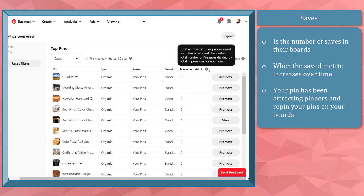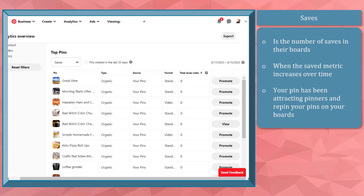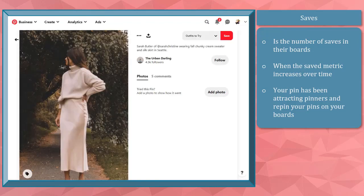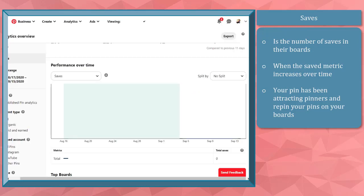Pinterest saves is the number of saves on your pin. When a pinner saves your pin on their board, that will be added to your Pinterest saves metric. When your saves metric has increased over time, it means that your pin has been attracting pinners to repin them on their boards. Your pin is relevant to these people, and your pins are attractive and are good quality images or videos. You can experiment on their designs and create more attractive images to see what works best for your audiences.